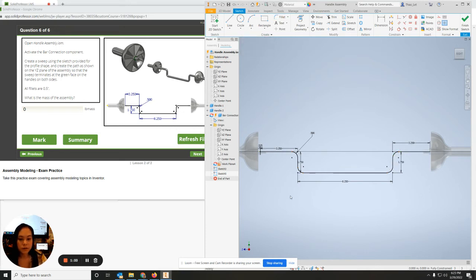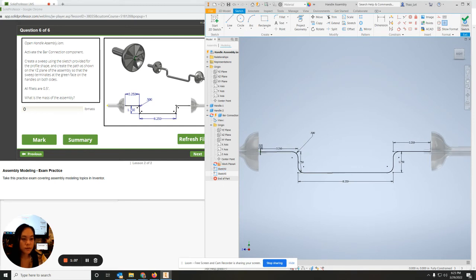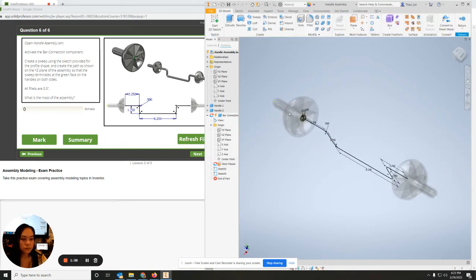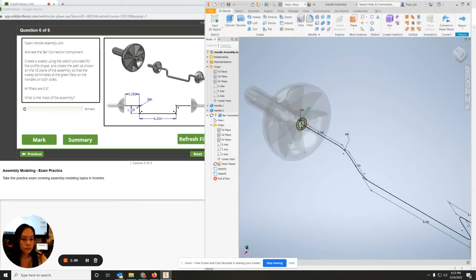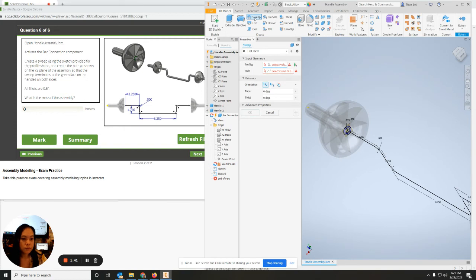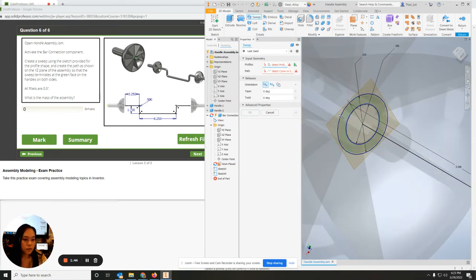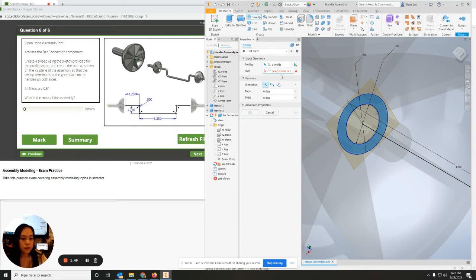Now I'm going to finish my sketch and go to sweep. I should be able to click on this profile and select the curve, which is this path right here, and hit OK.